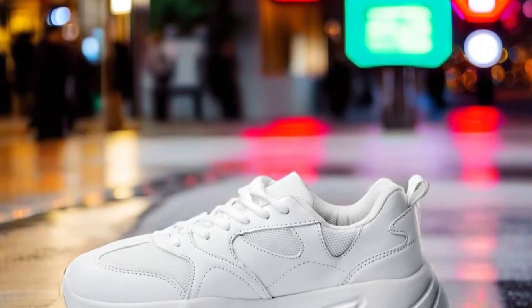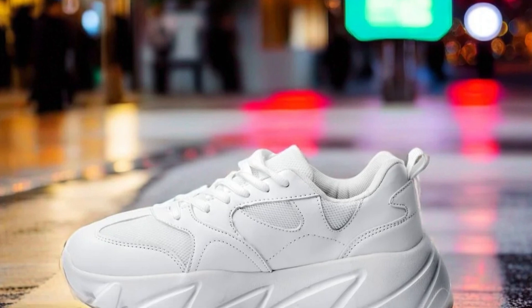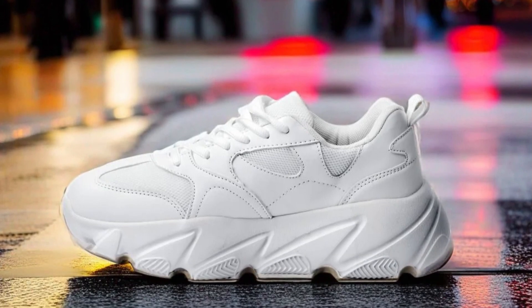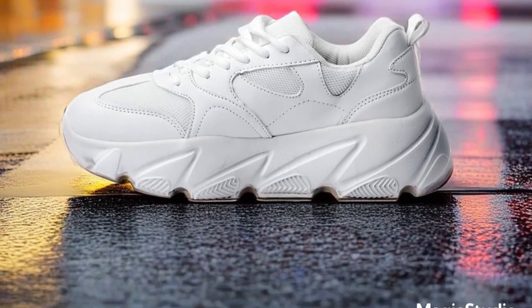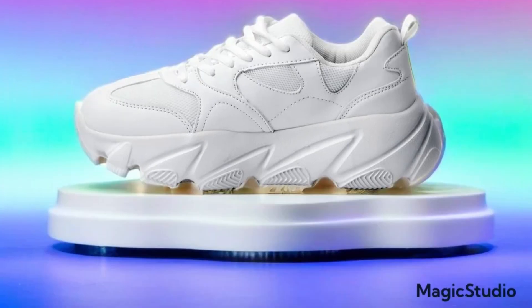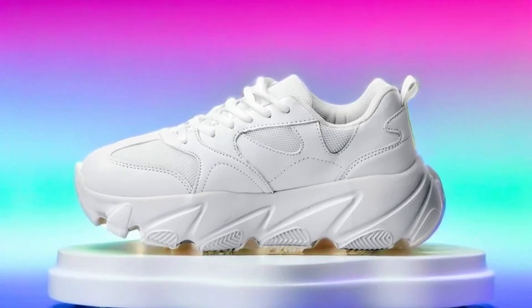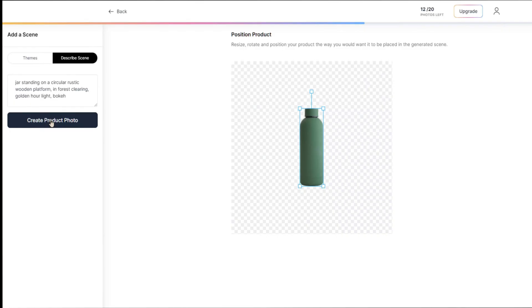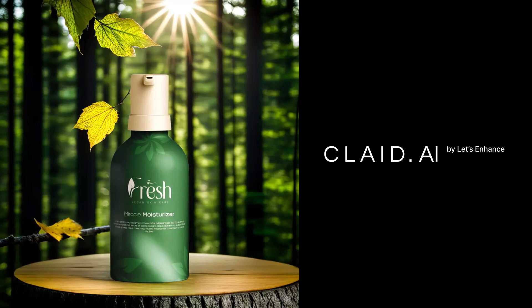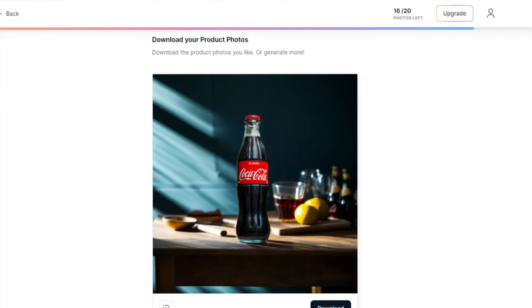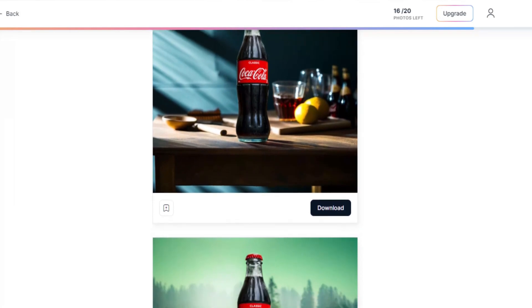Product Photos by Magic Studio excels in creating realistic, real-world-like scenes, making it suitable for products that benefit from contextual settings. However, it's less effective for studio-like or abstract backgrounds. Also, the AI doesn't always follow prompts as accurately as some top-tier competitors. Product blending and preservation can be impressive when they work well.